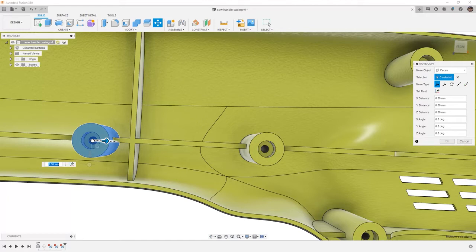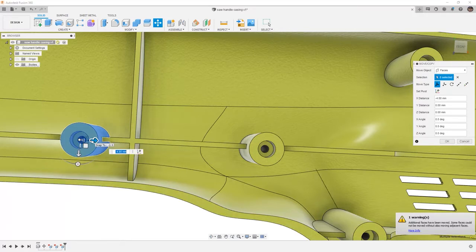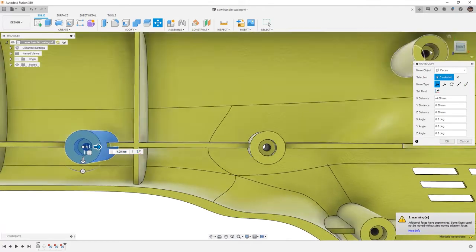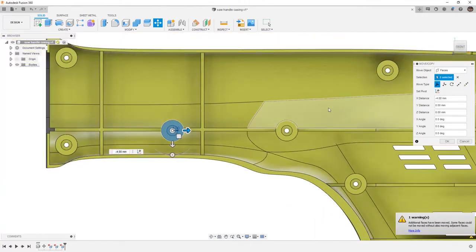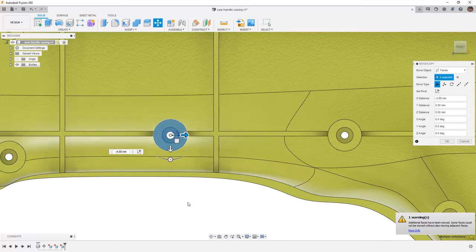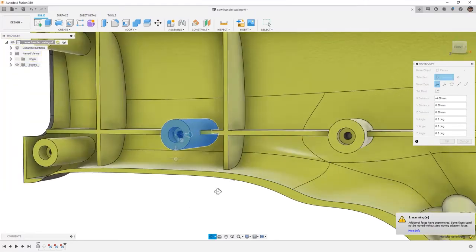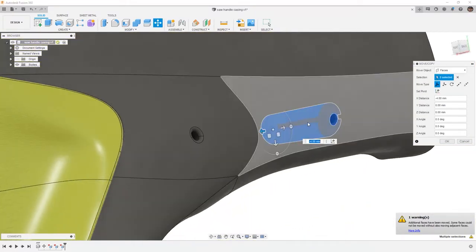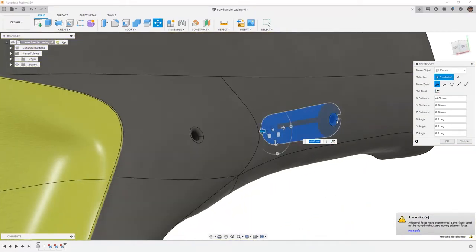Remember when we're doing this that a lot of background calculations are happening. In some instances, it's a very easy change. In the case of that rib, it was very easy to just simply rotate. However, now it has to update the calculations for the fillet on the outside of the housing. This becomes a much more complicated process for Fusion 360 in the background.